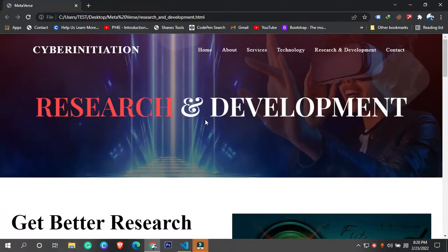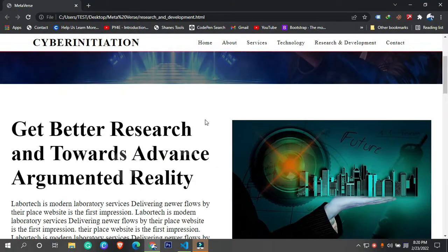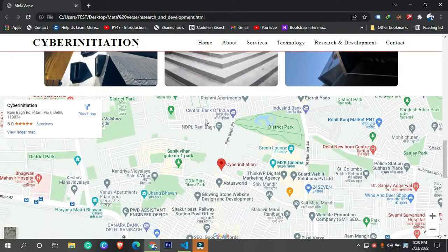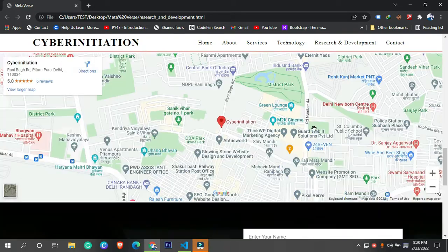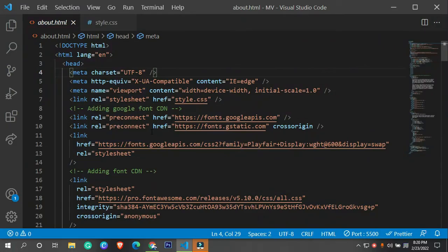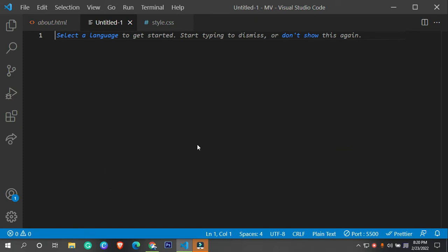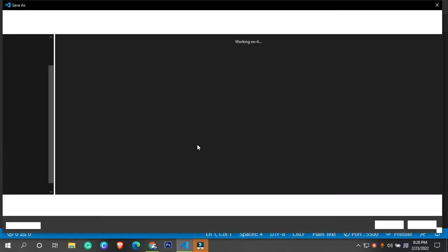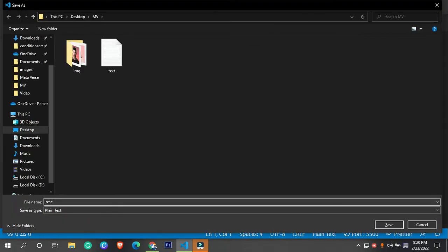In this video we are going to cover this entire page - this is the research and development phase. Let me show you how we can design it. I'm going to proceed to Visual Studio Code and make a file. The file name is going to be research-and-development.html.